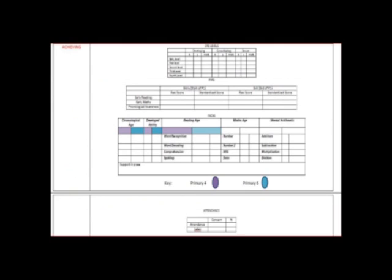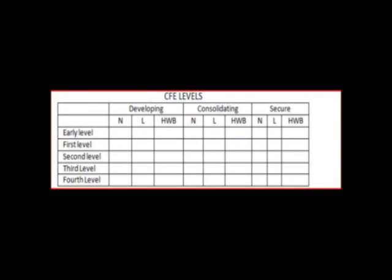The Achieving section must be filled in for every child. This includes a tick box to indicate the stage a child is working at within numeracy, literacy, and health and wellbeing. This should be updated every year.